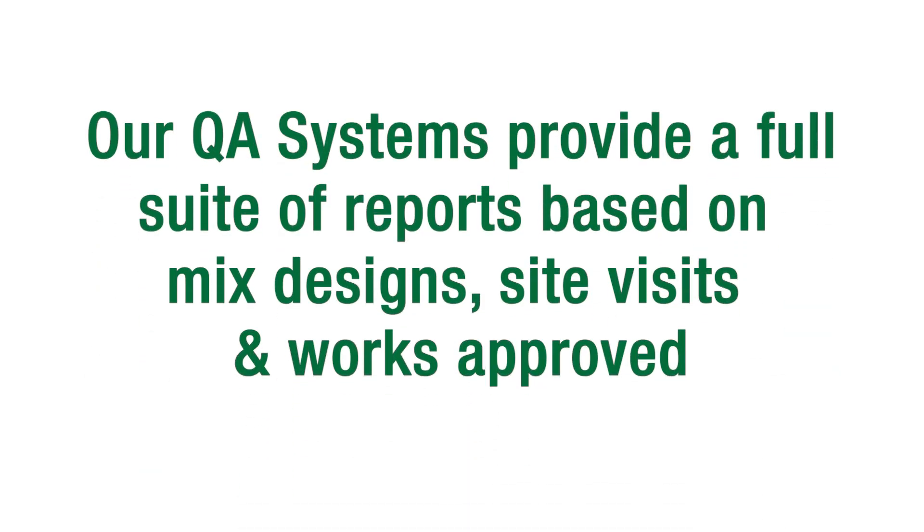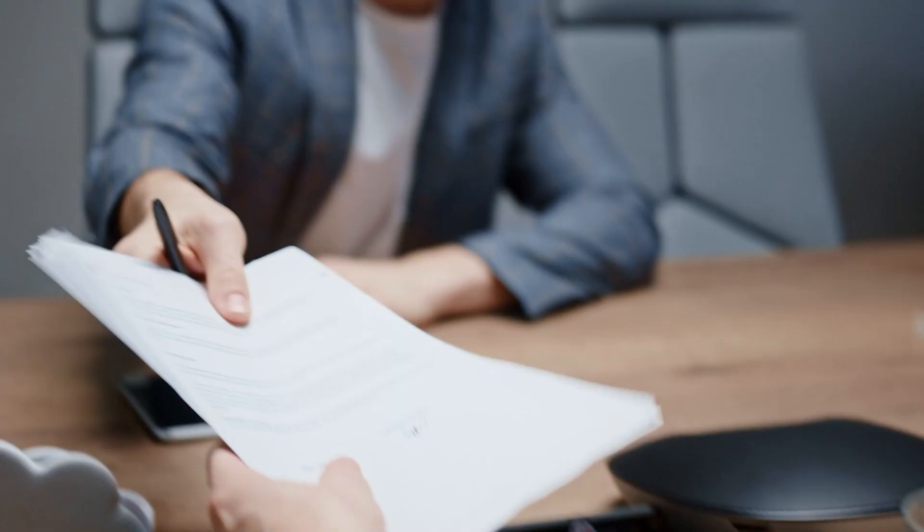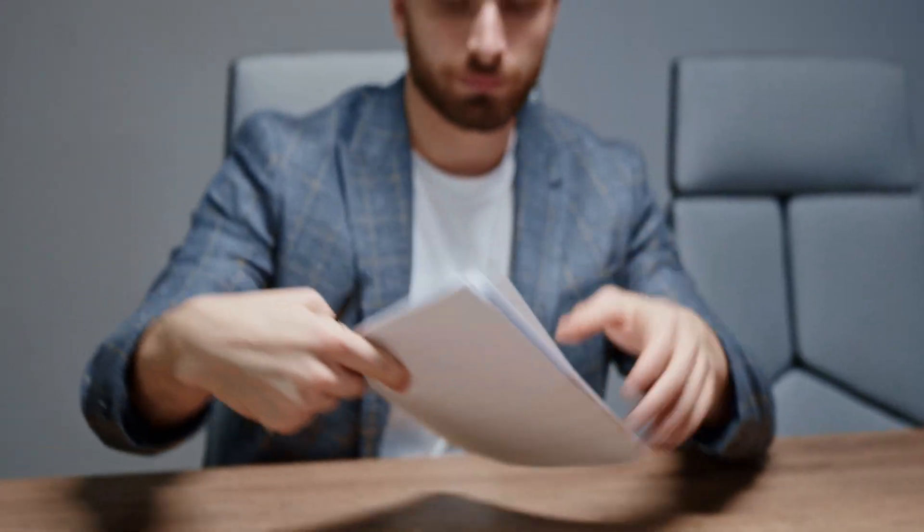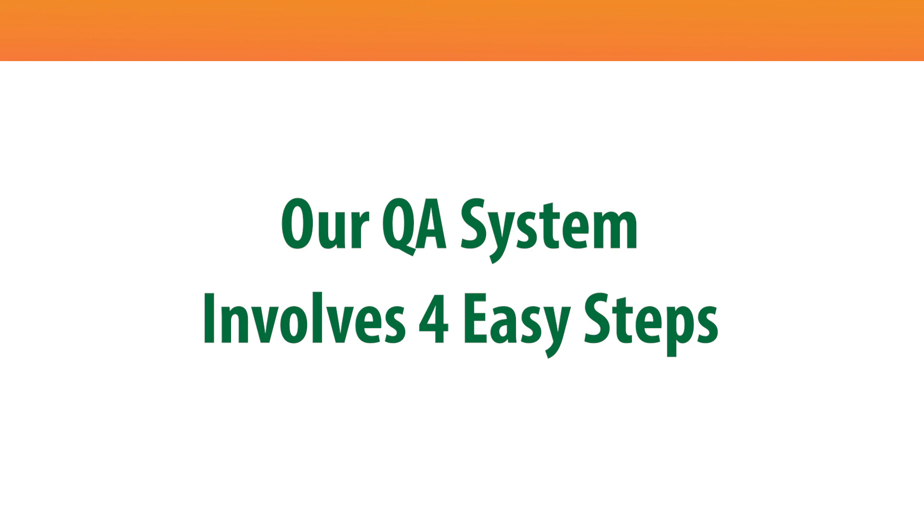This includes a full suite of reports which are based on a mix of designs, site visits, and works approved, which are used to supply progress claim information and QA reports. Our QA system involves four easy steps.